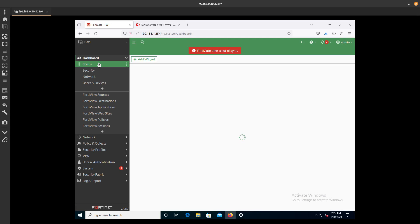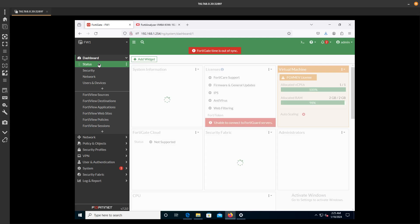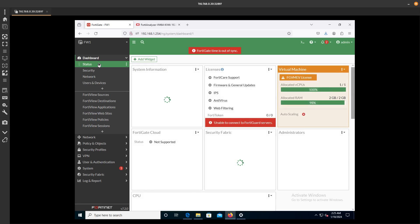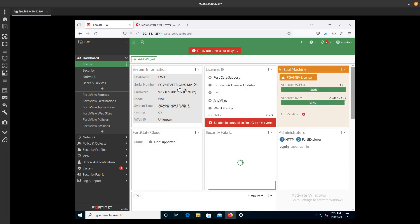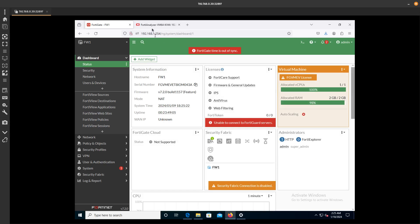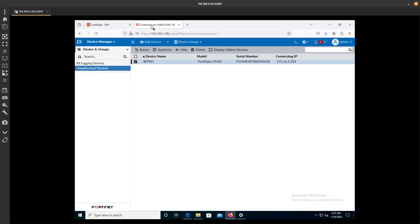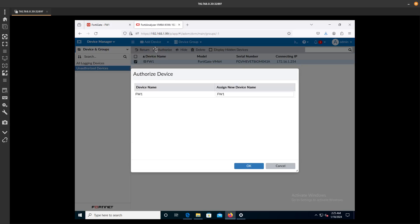Under Status, you're going to see over here 043A. So it matches that device that we want to add. You can go ahead and go to Authorize.